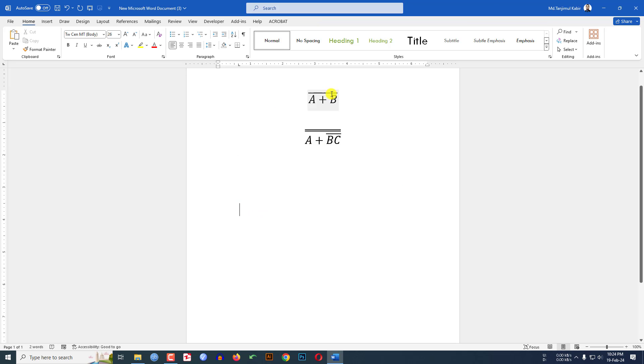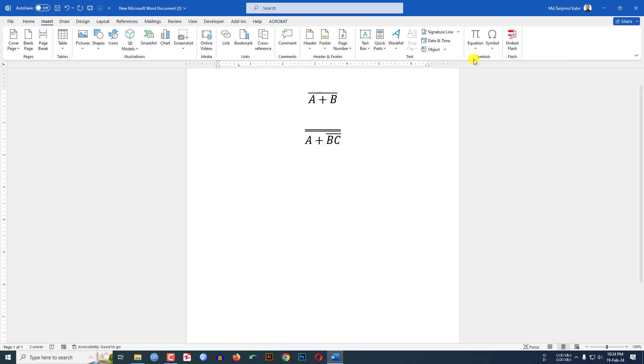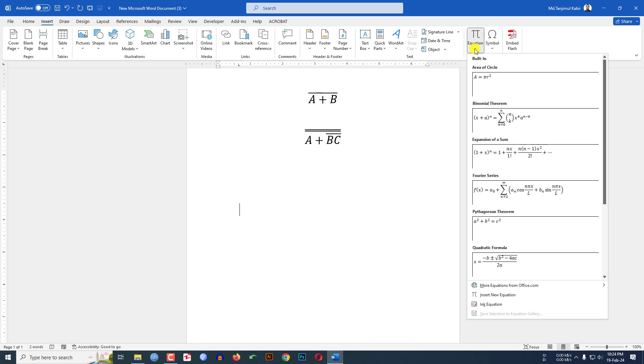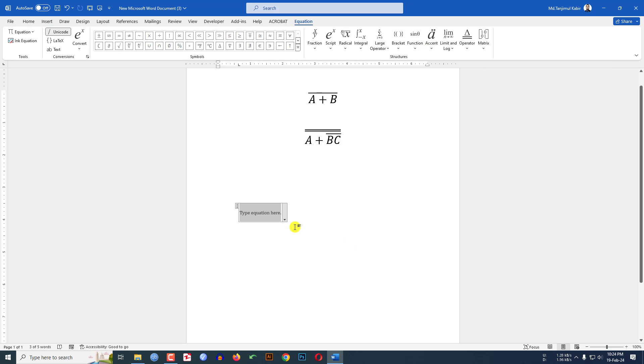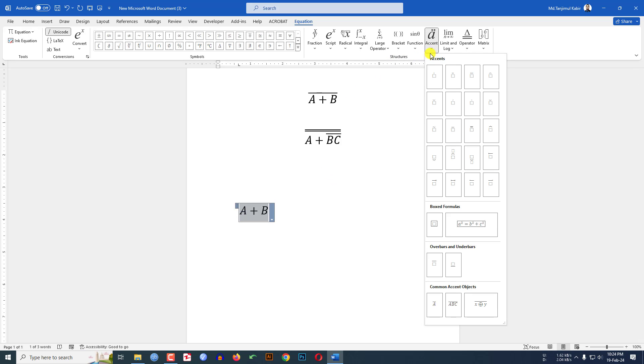If I want to write the Boolean expression like this one, let me click on here. Go to Insert, go to Equation, and click on Insert New Equation. Then right here, simply A plus B. Then select the text A and B, go to Accent, and click on overbar.